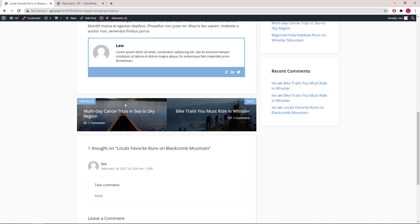Hello everyone, this is Leo from GeneratePress and GenerateBlocks. In this video, I'm going to demonstrate how to build a custom post navigation like this, using a block element with GenerateBlocks plus the dynamic content from GP Premium 2.0.